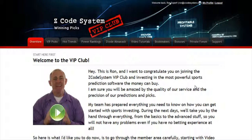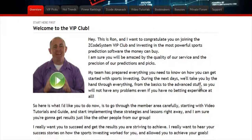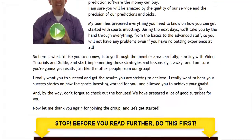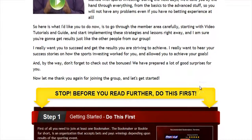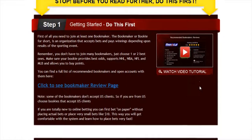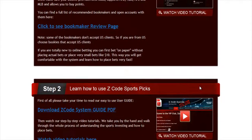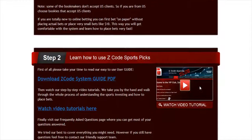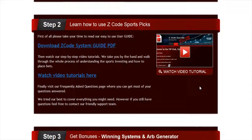We've also developed an incredible members area for you. I'm sure you'll be amazed by the precision of our predictions and picks, and the quality of the members area. So let's check out what's inside. When you join us first, you will go directly to the overview page with Ron's welcome message video and important links to the qualified or recommended bookies, our video tutorials, and the quick start guide that will help you get started right away.